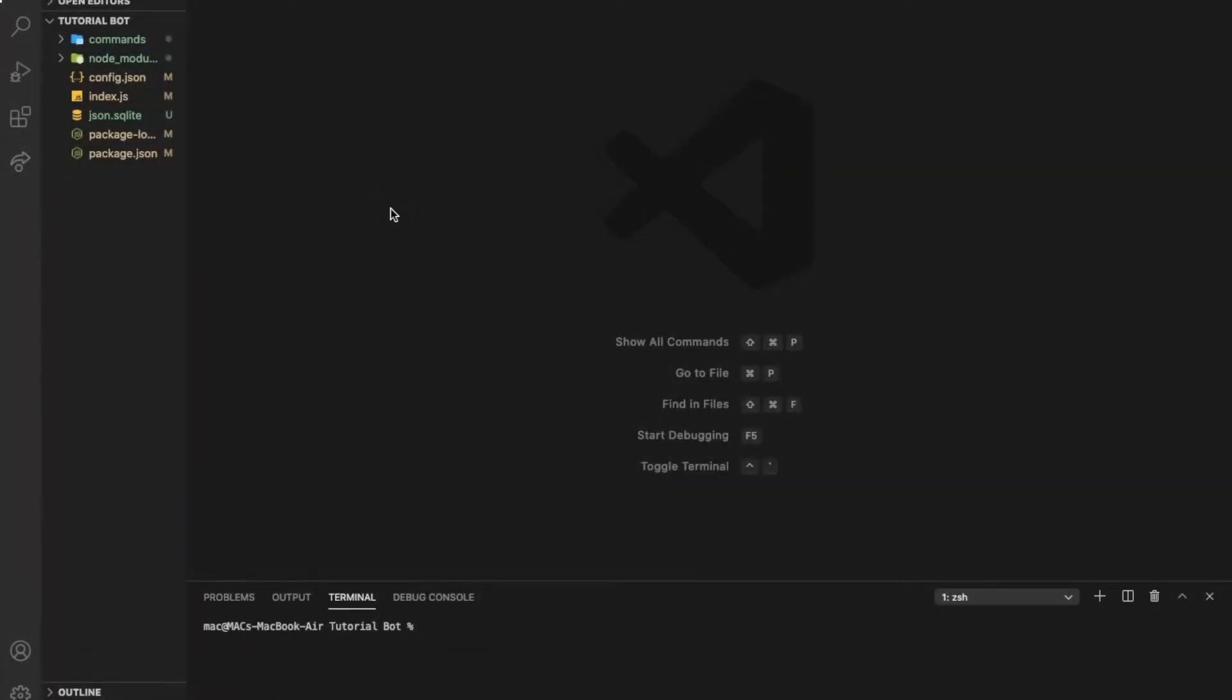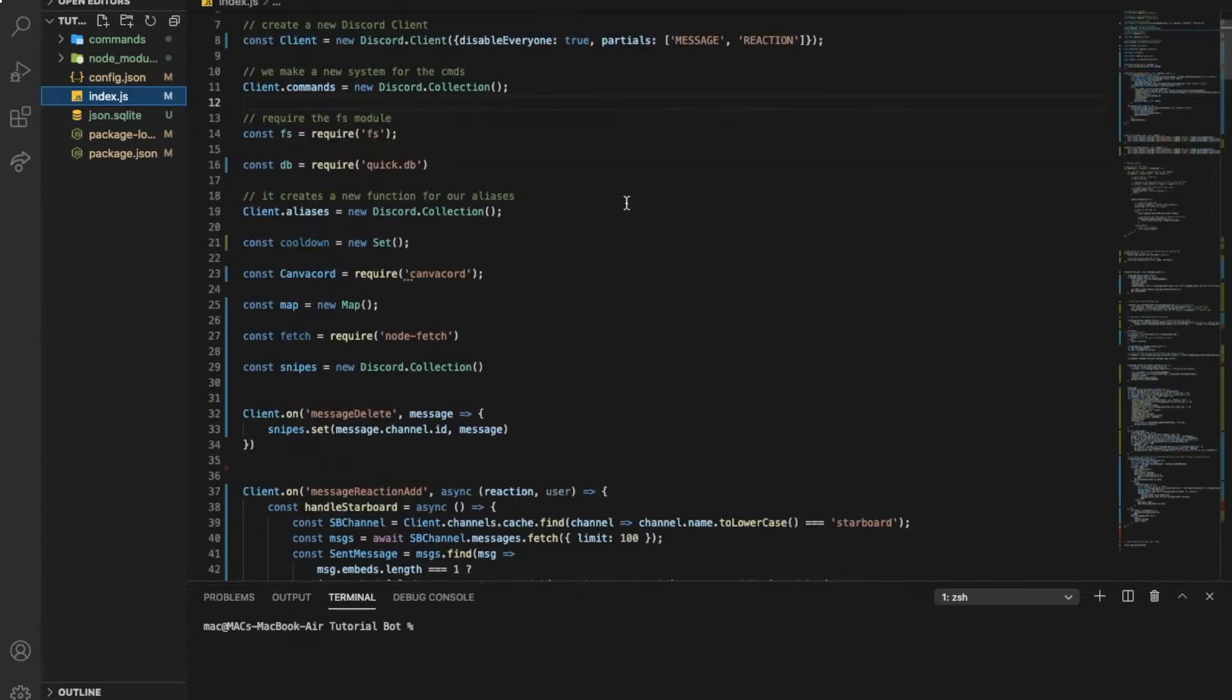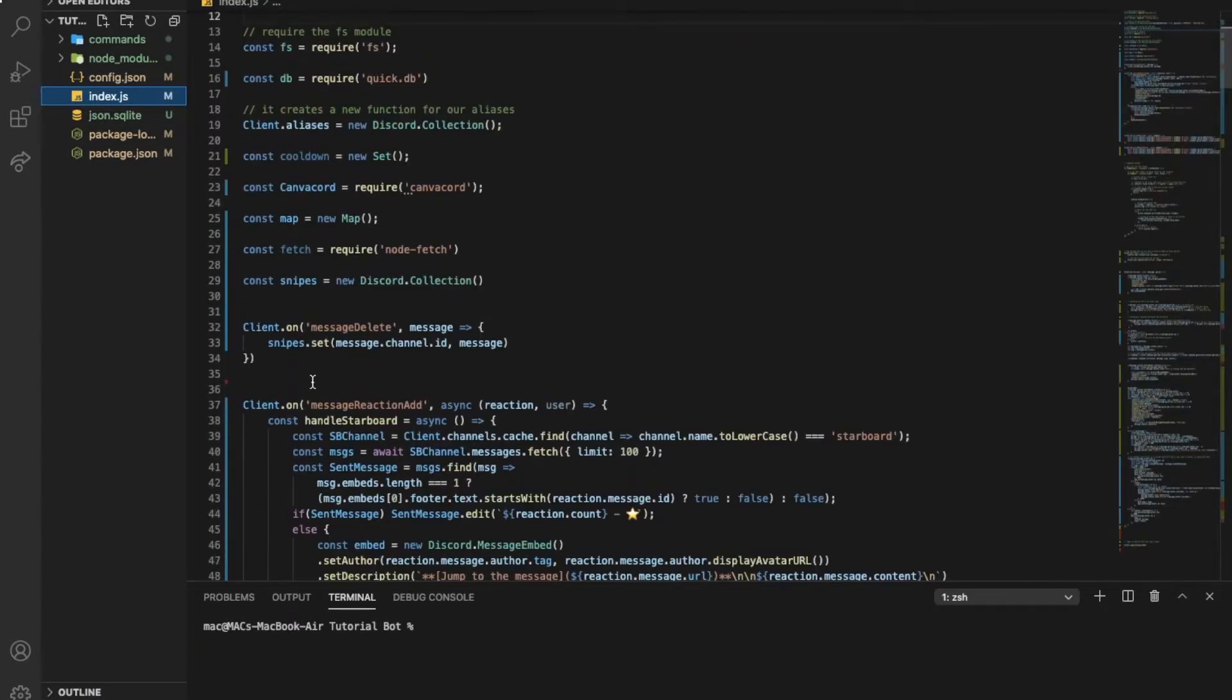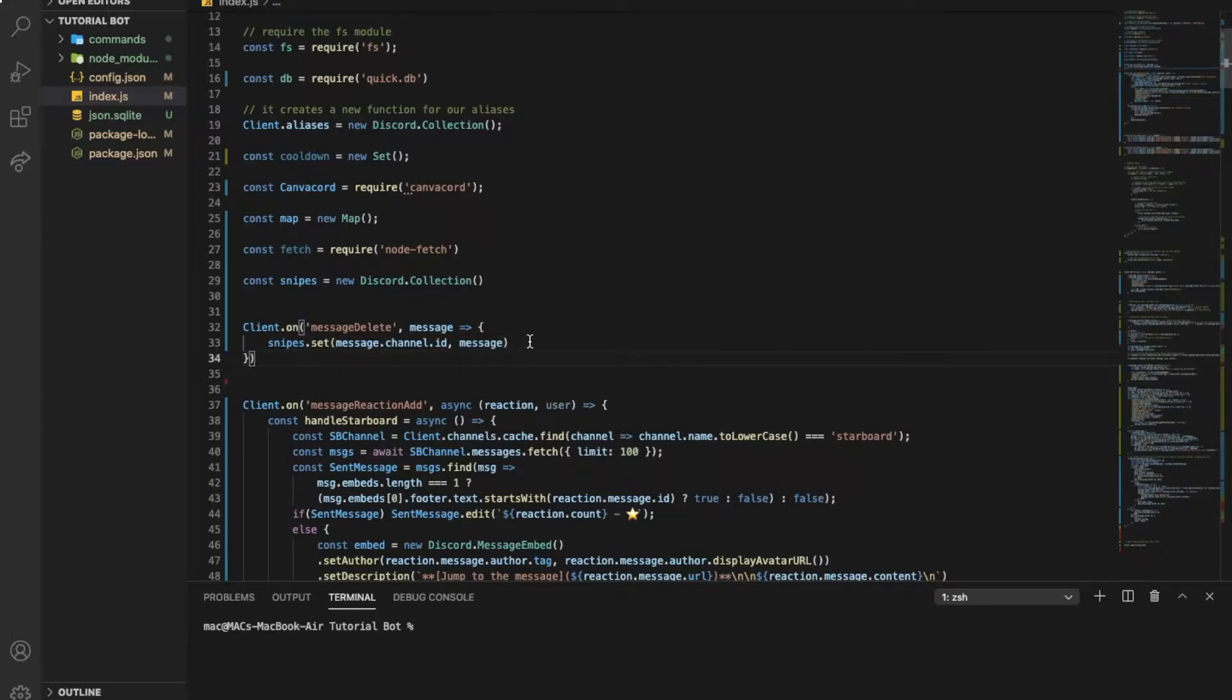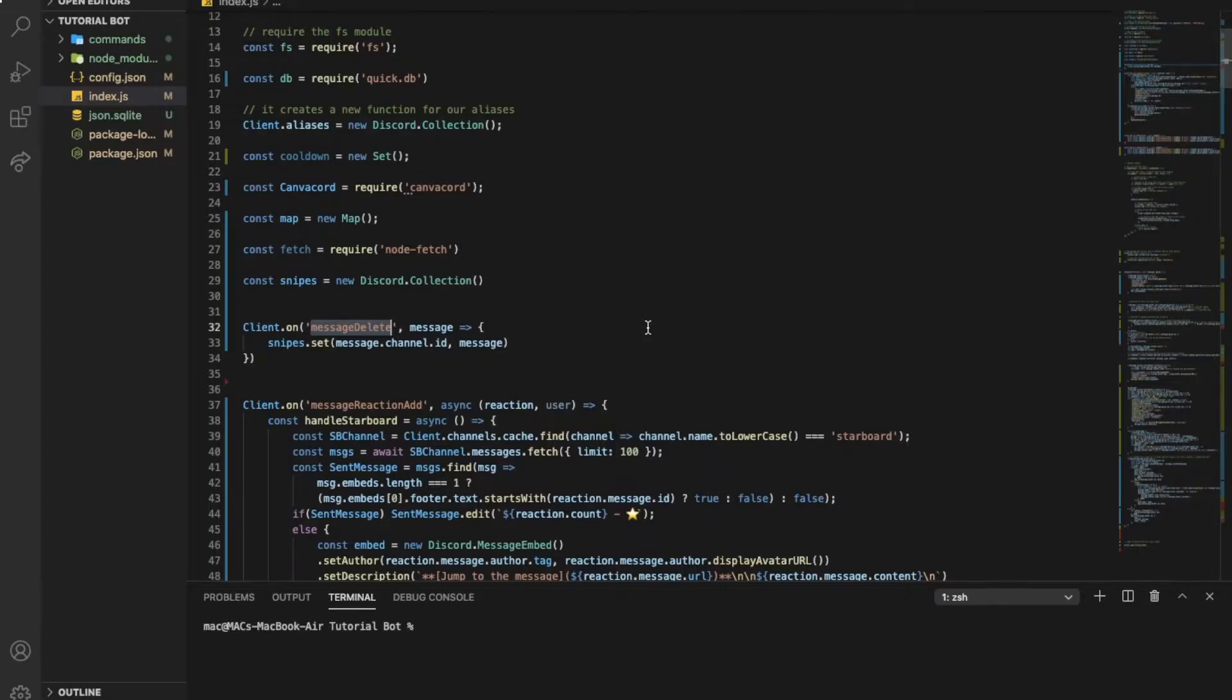So first of all, you're gonna go to our main file, we're gonna go to the message delete event. It's basically the client.on message delete. You might have an event handler so just go to the message delete event.